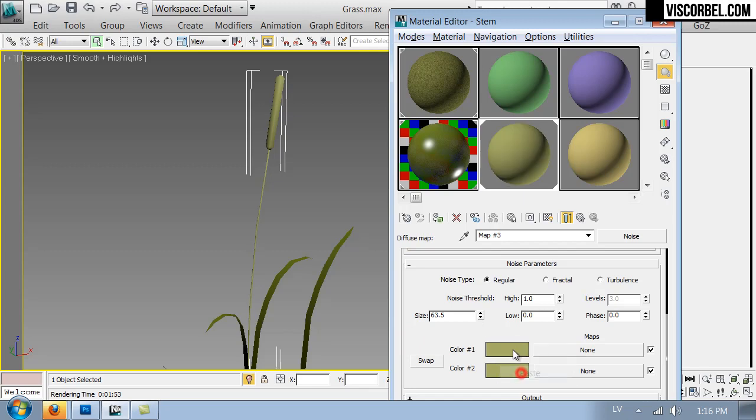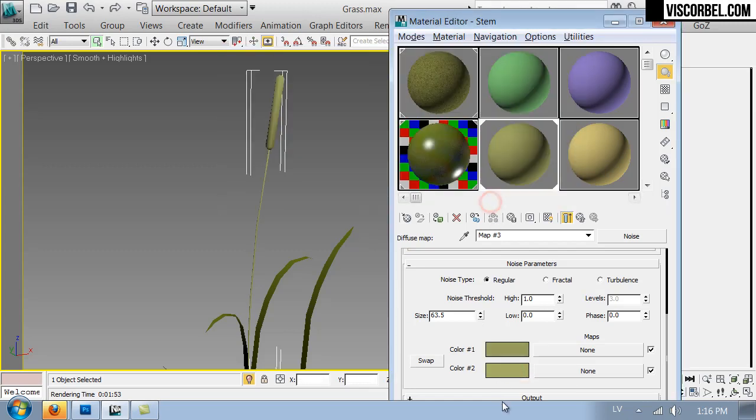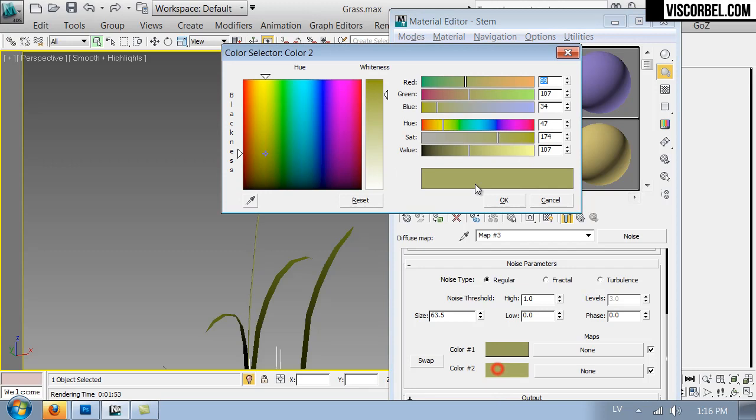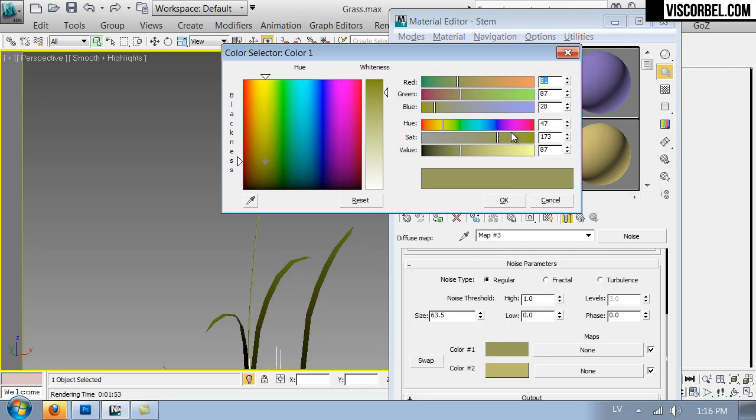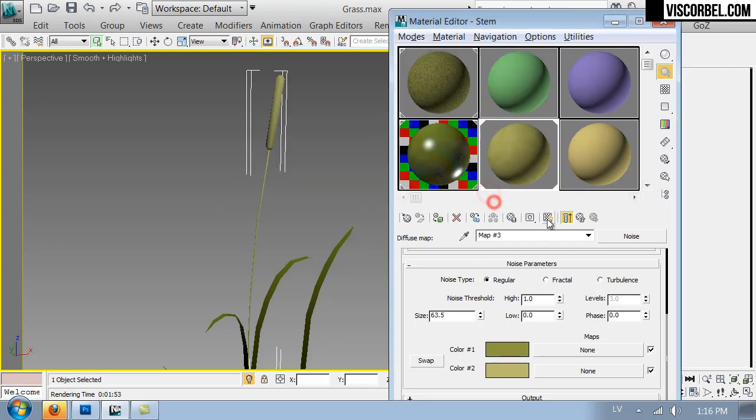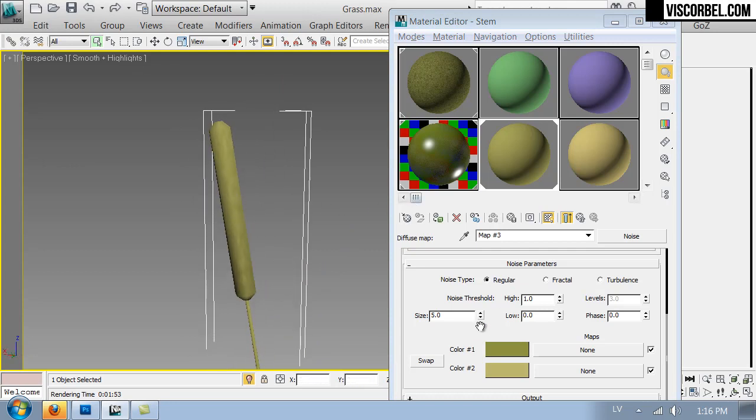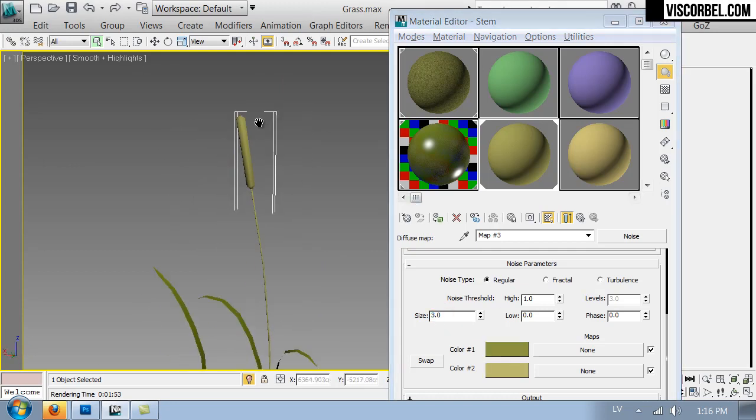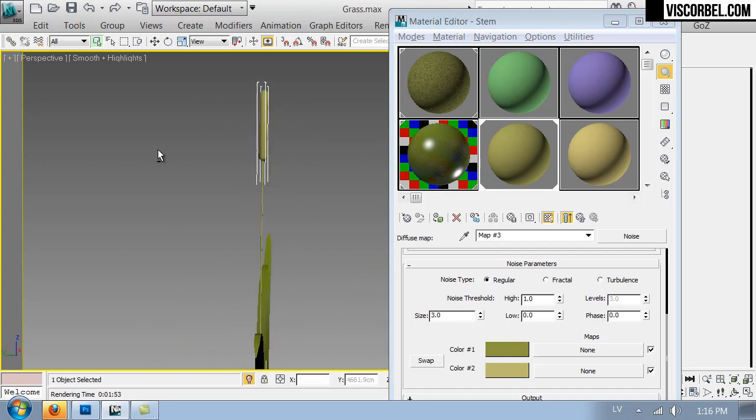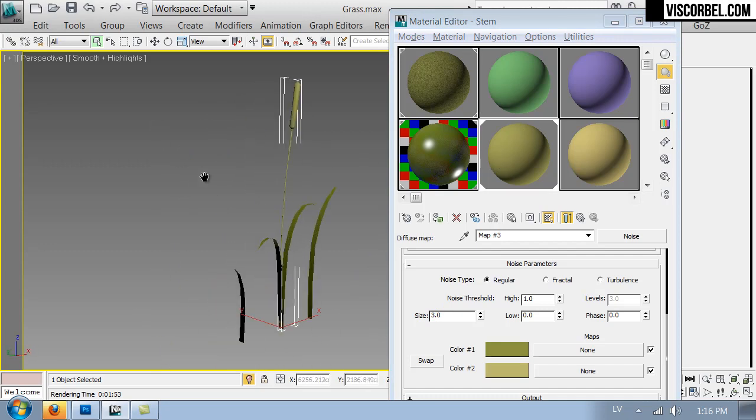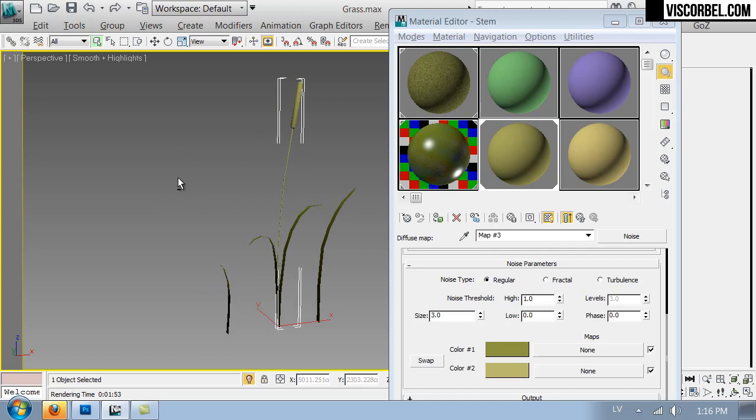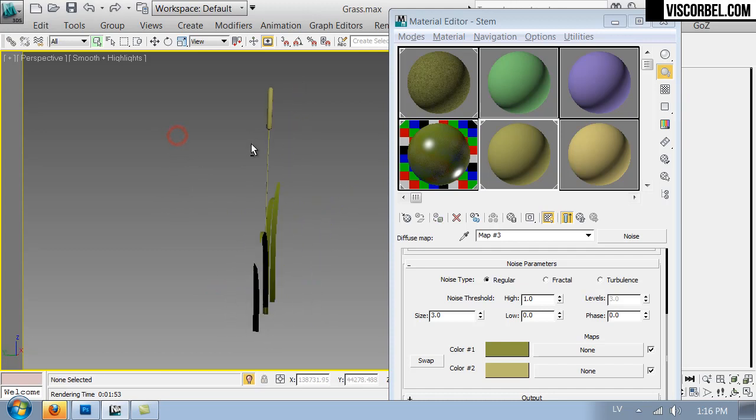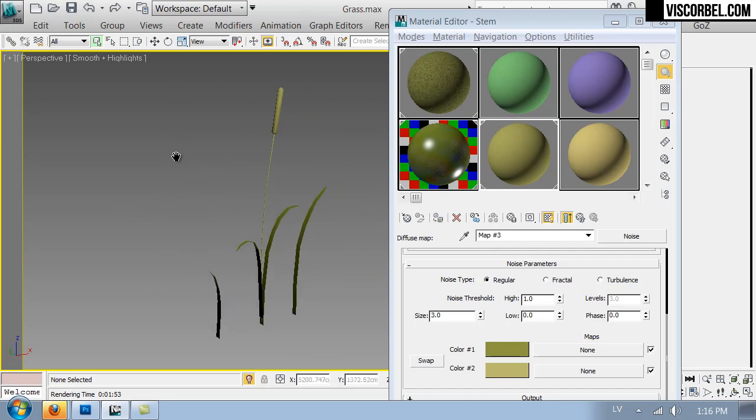So two similar colors in the noise map. Let's try a smaller size. Something like this.